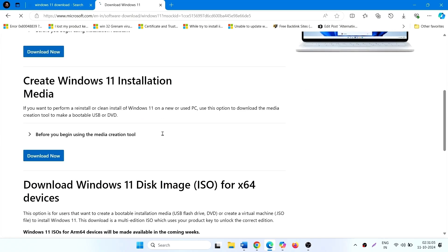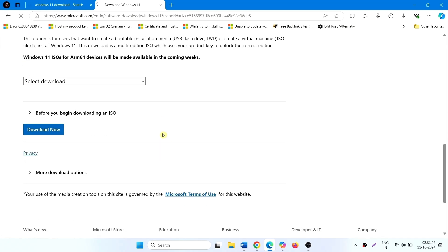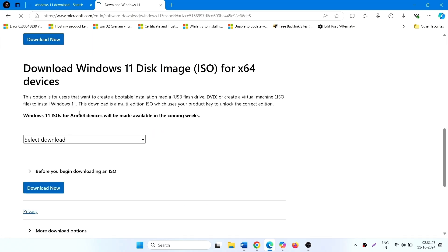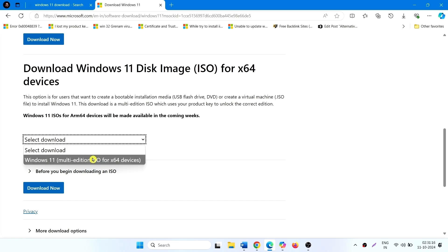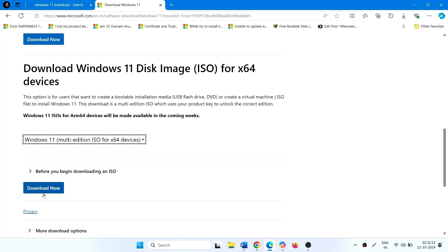Scroll down to reach the Download Windows 11 Disk Image ISO for x64 devices section. Click on Select Download, then select Windows 11 Multi-Edition ISO for x64 devices, and click on Download Now.